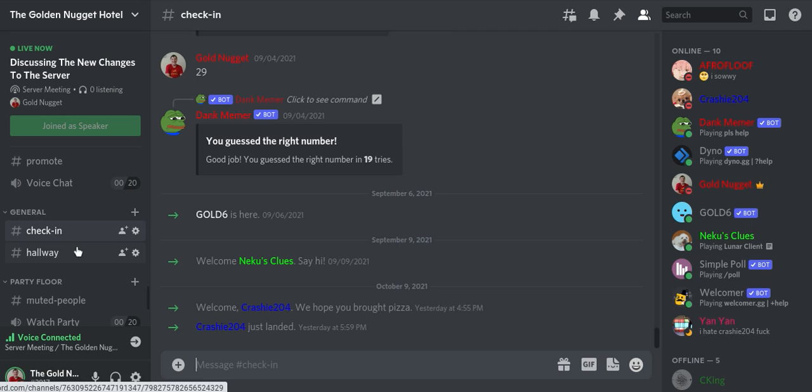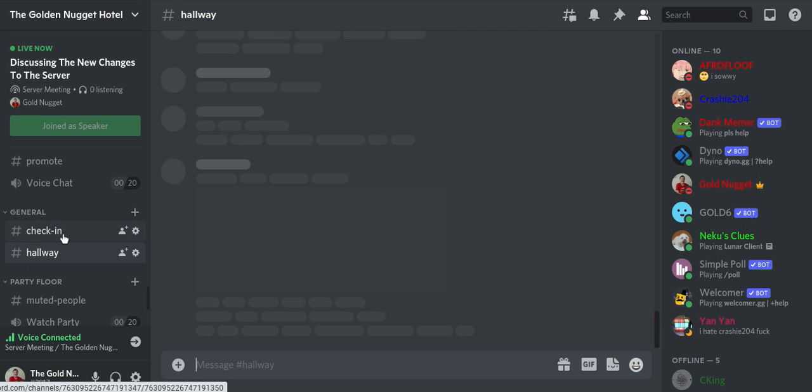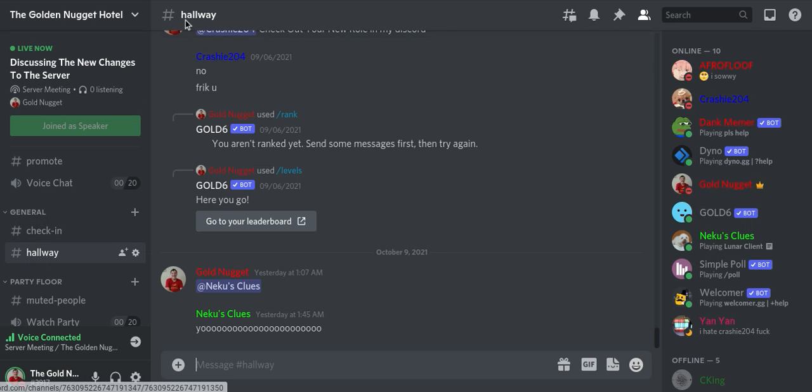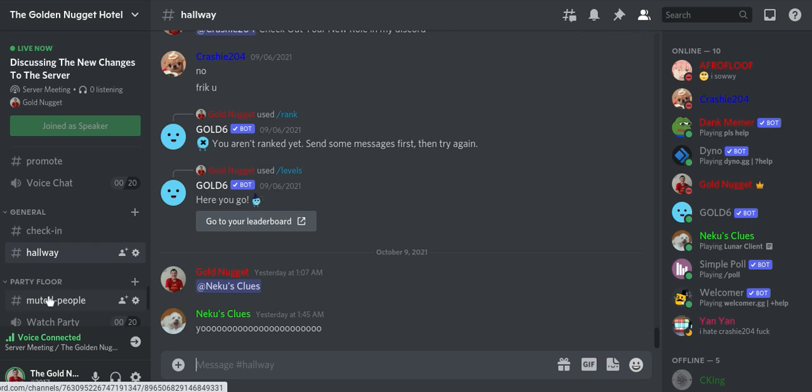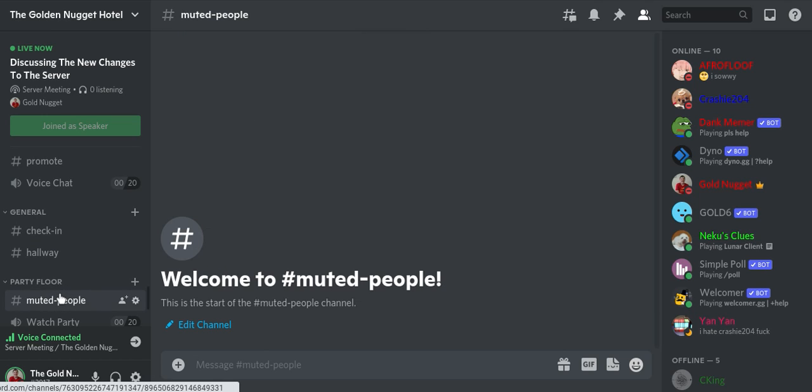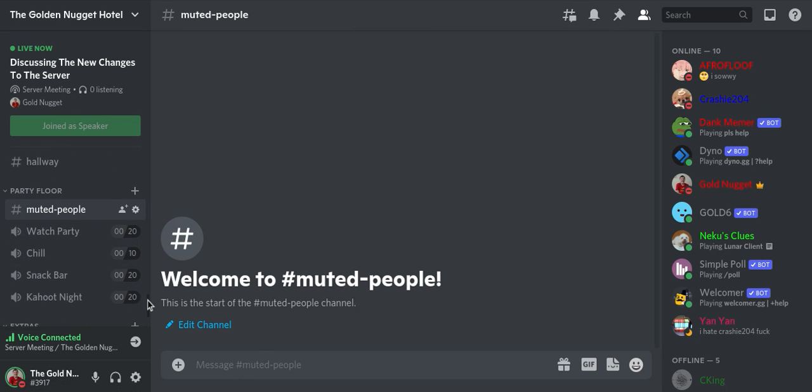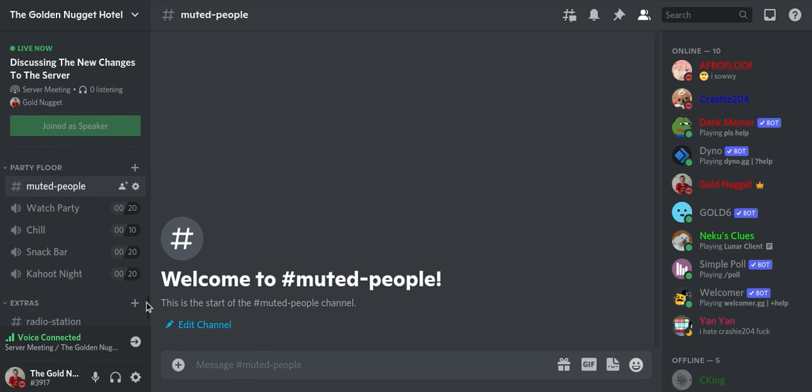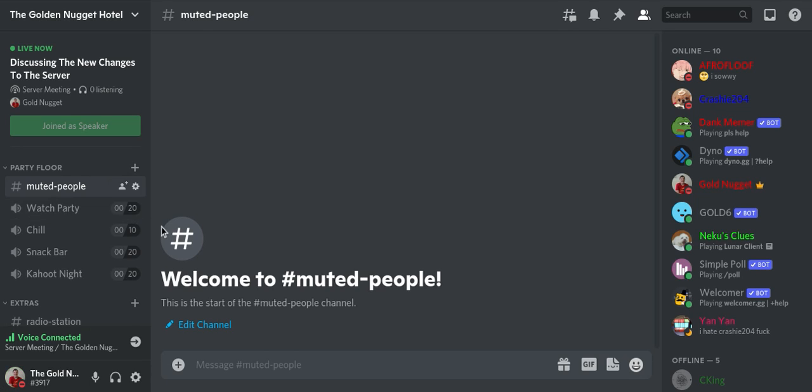It says right here hallway. I kind of use that name, and then I called this the hallway for the hotel. And then you have the party floor, which is for parties and stuff. And this is for the muted people. This chat is for the muted people. By the way, I've limited the amount of people in voice chat just to keep things clean and organized.